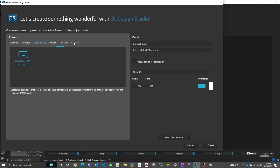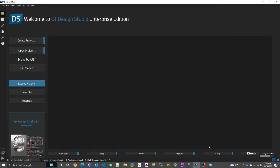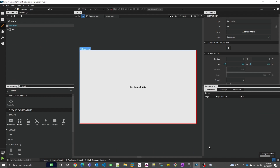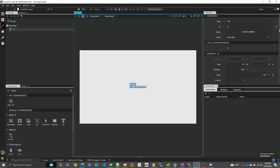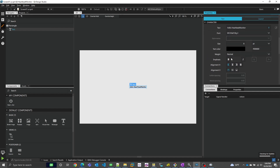Qt for MCUs is integrated into Design Studio, so we create a new Qt for MCUs project, select our display size, and give it a name and location. Qt Design Studio lets us visually assemble the UI very quickly out of standard QML components. By default, it gives us a rectangle with a text element inside it to start with. We'll turn that text element into our title bar by changing its alignment, size, and position. Also along the way, I'll be giving unique ID names to each element for easy reference later.